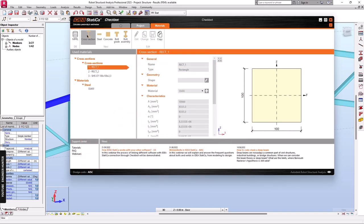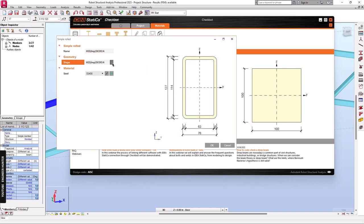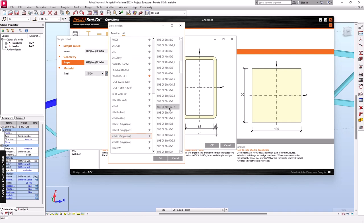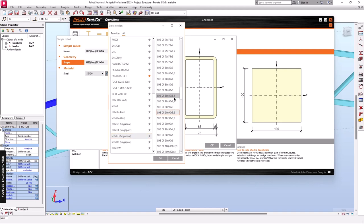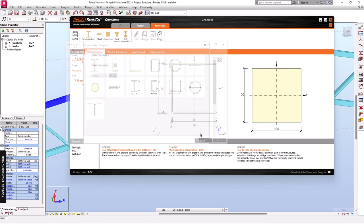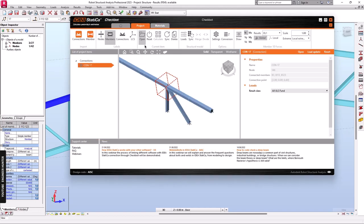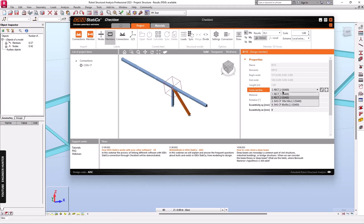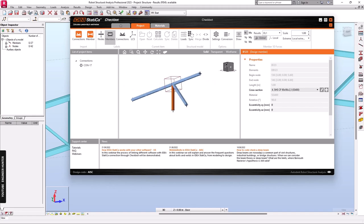I will create one more cross-section — this is for the diagonal and the post member — and I will select this one. We can go to the Project menu again and select the members: this is the top chord, I'll select this one, and this is the diagonal bar, we can select this one as number four. So we have the new cross-sections assigned.